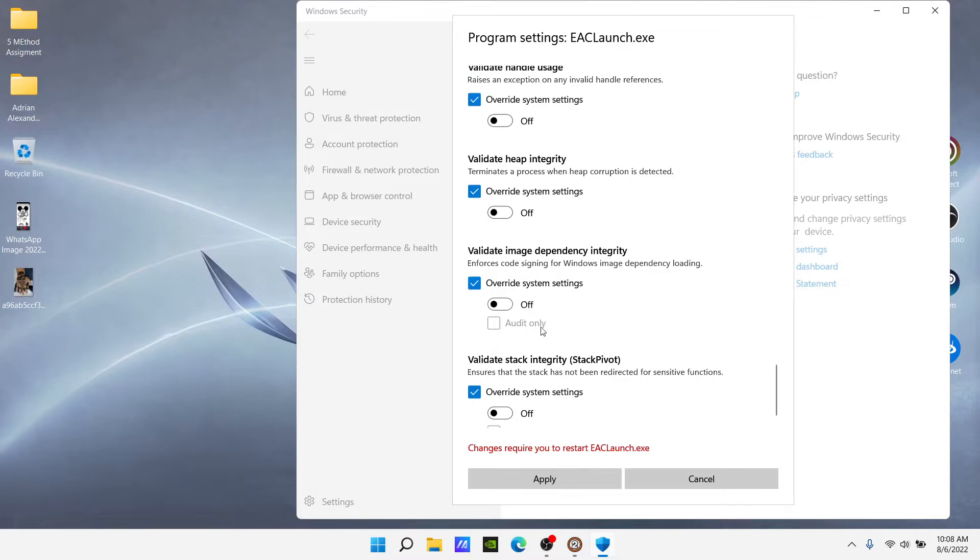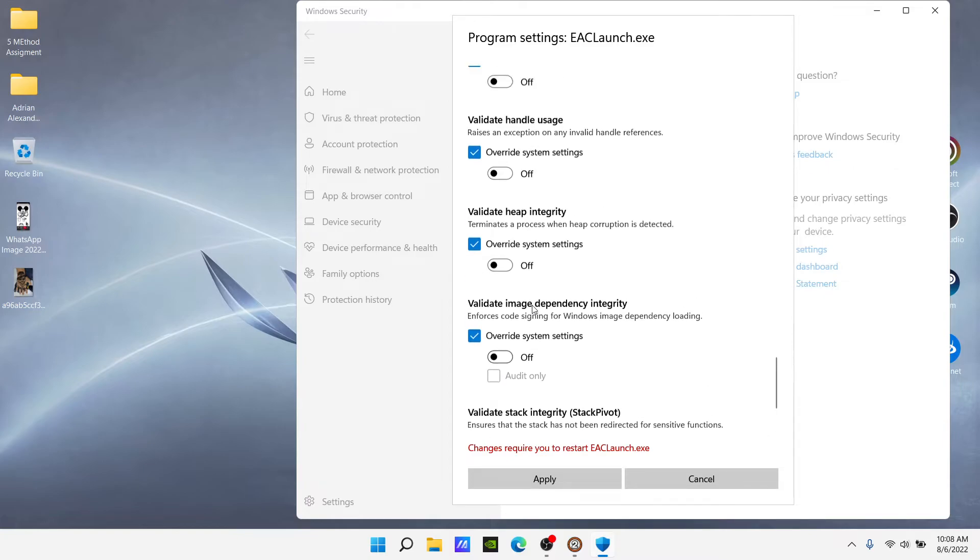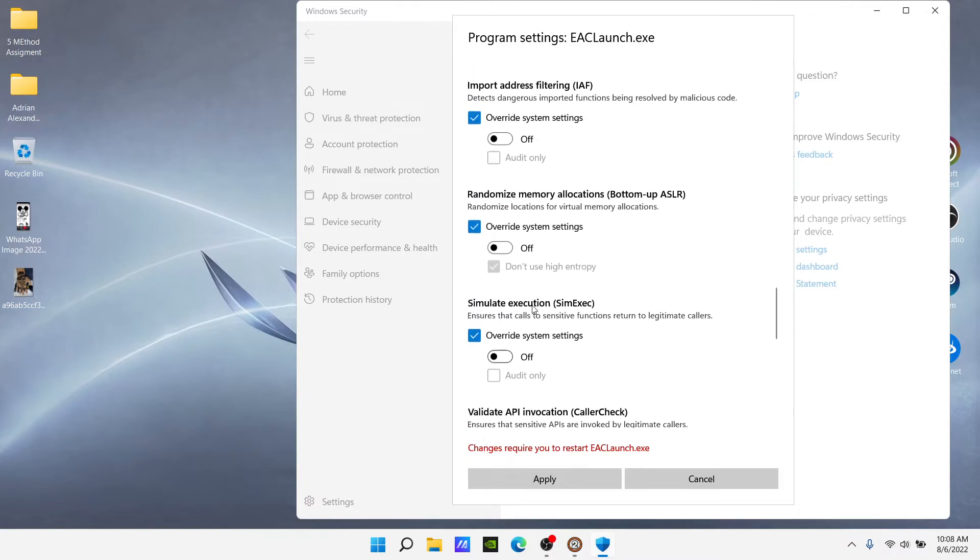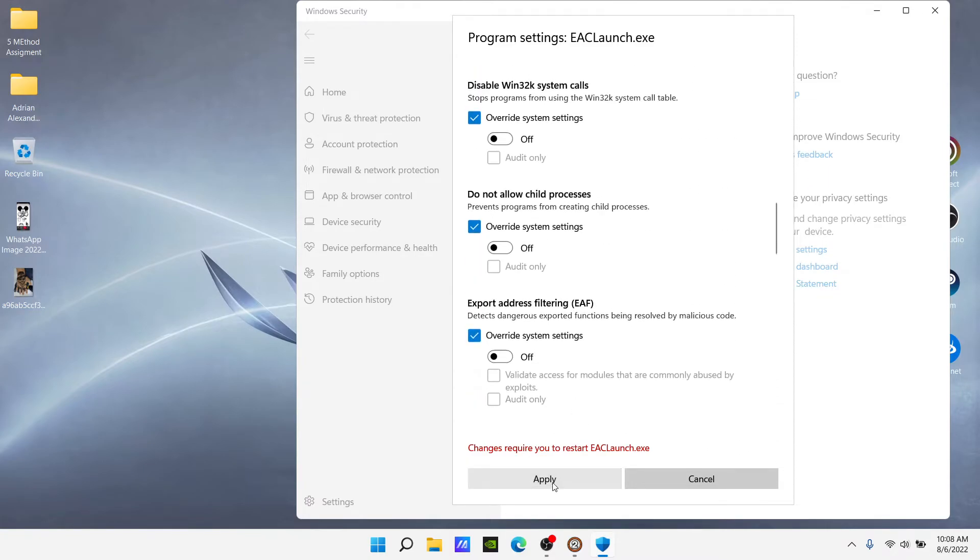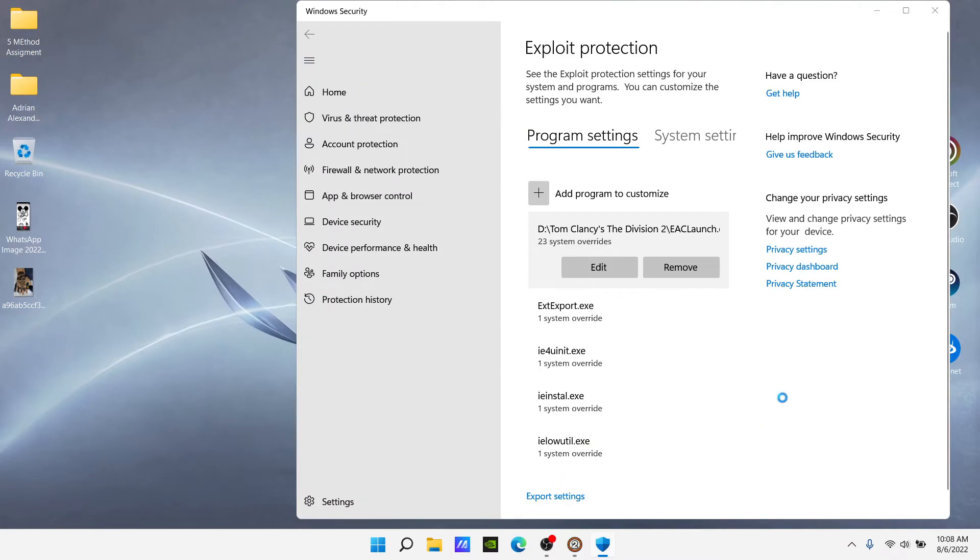And then also make sure all these buttons are turned to off. Some of them will be on, so make sure they are all off. Then apply, yes. Do this for all three, repeat the process.